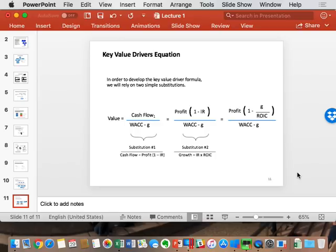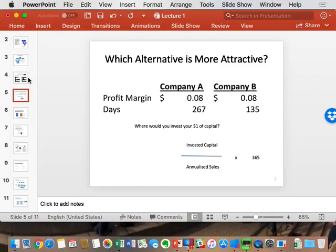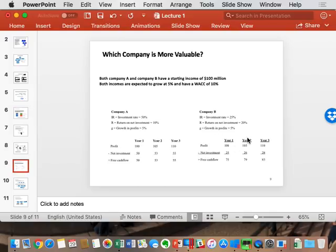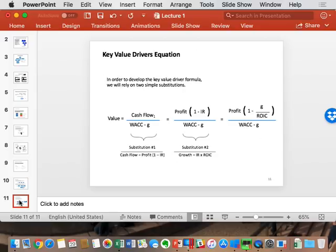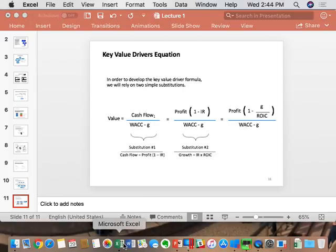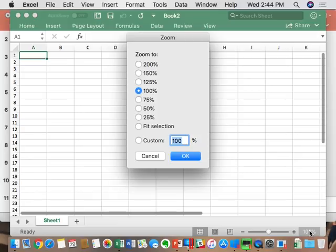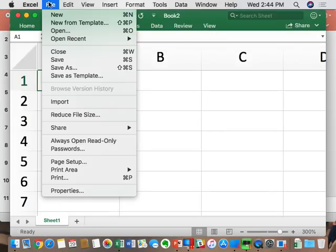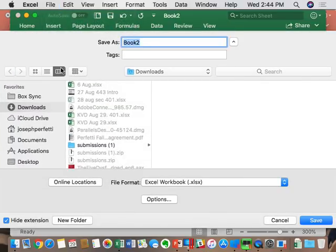Earlier I asked which company was more valuable — A or B — and you said B, because of higher free cash flow given higher ROIC and less investment. As financial analysts, let's value these two companies. This is going to be part of the homework assignment due next Wednesday, so follow along carefully.